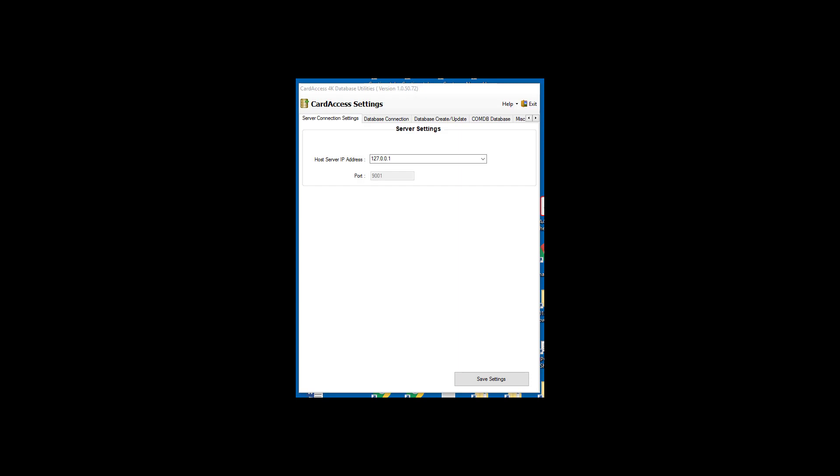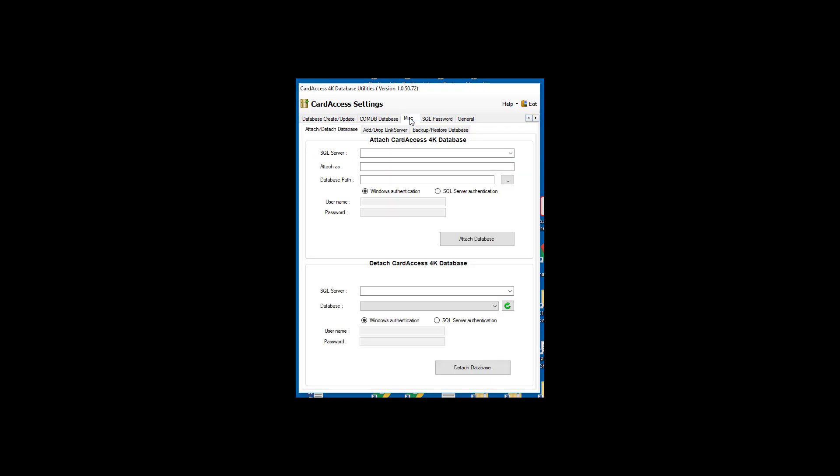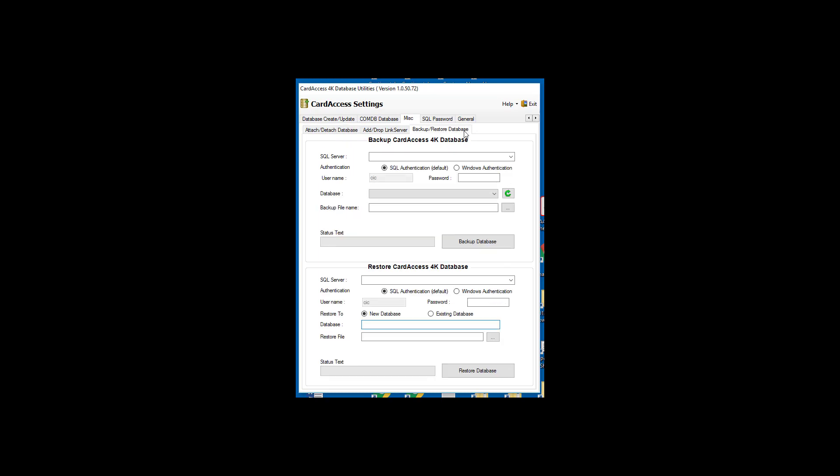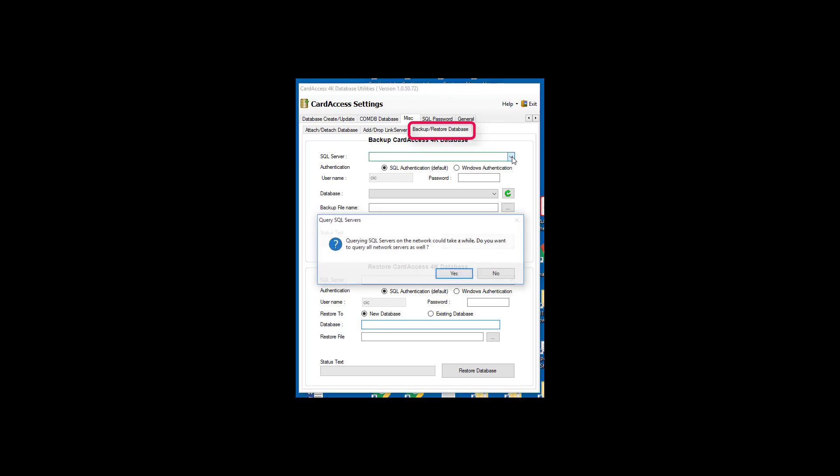Upon the DB utility opening, click the Miscellaneous tab. Under the Miscellaneous tab, click the Backup slash Restore database tab. On the Backup slash Restore database screen, the top half of the screen is for backing up a database, and the bottom half of the screen is for restoring a database.